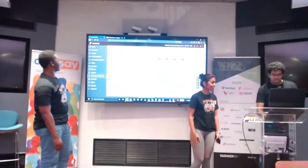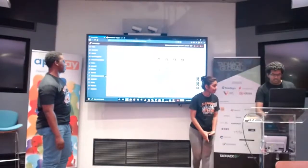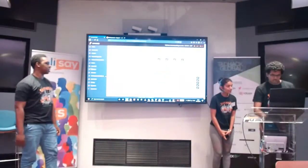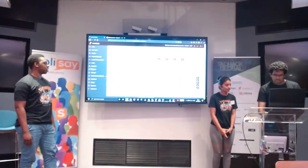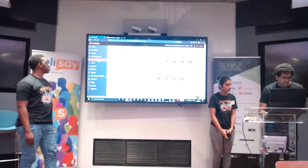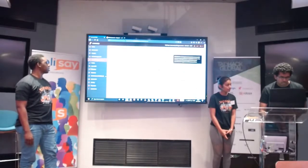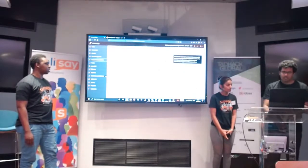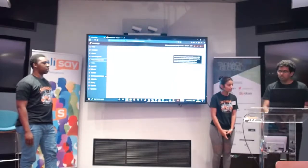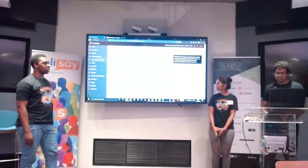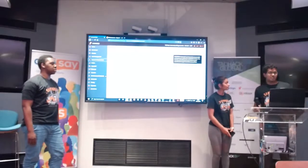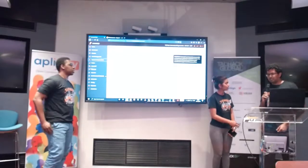This is the ngrok URL for the server there. That's a webhook in action. The number here is what we were actually calling, and that is now routed — that's the use of SimWood there.